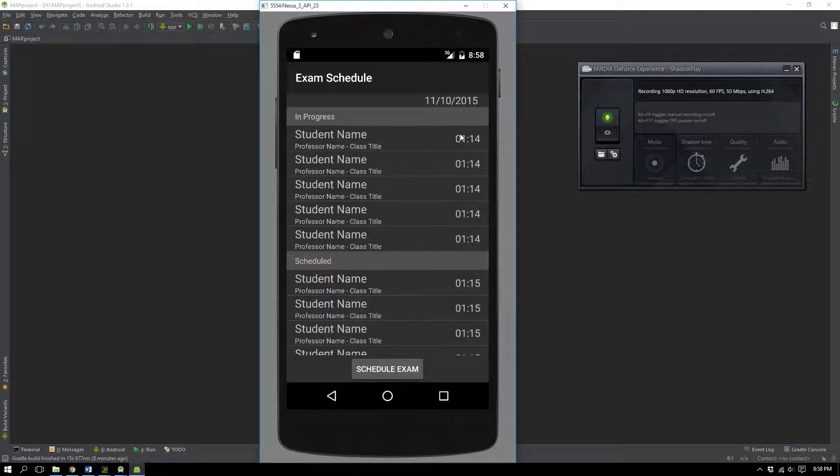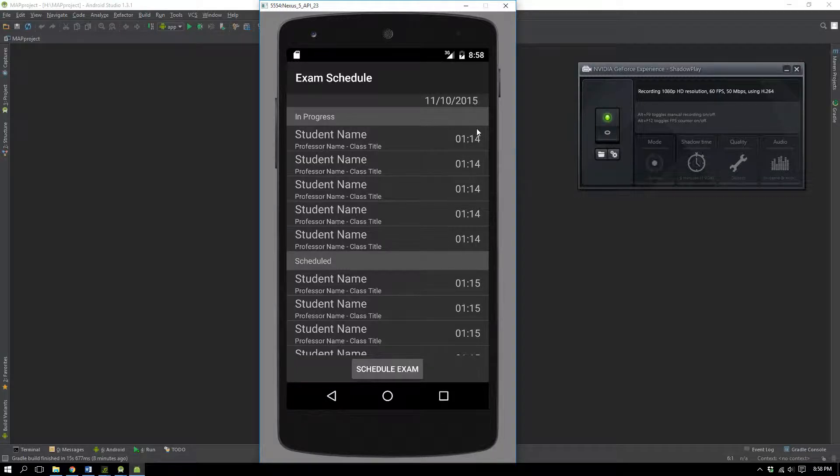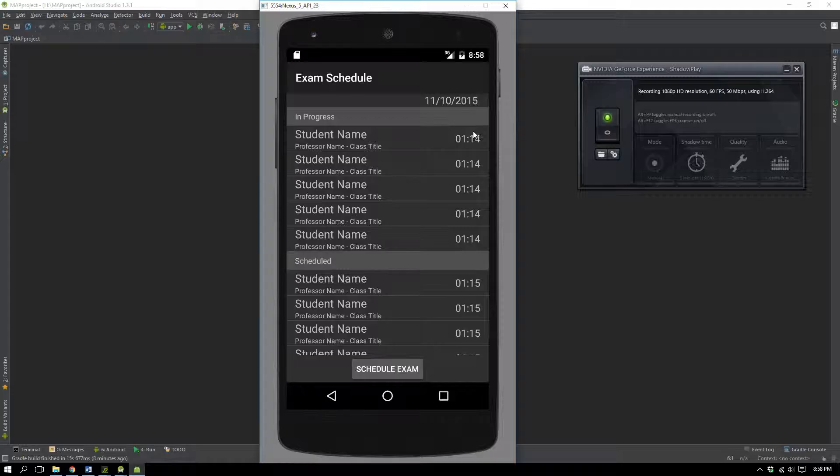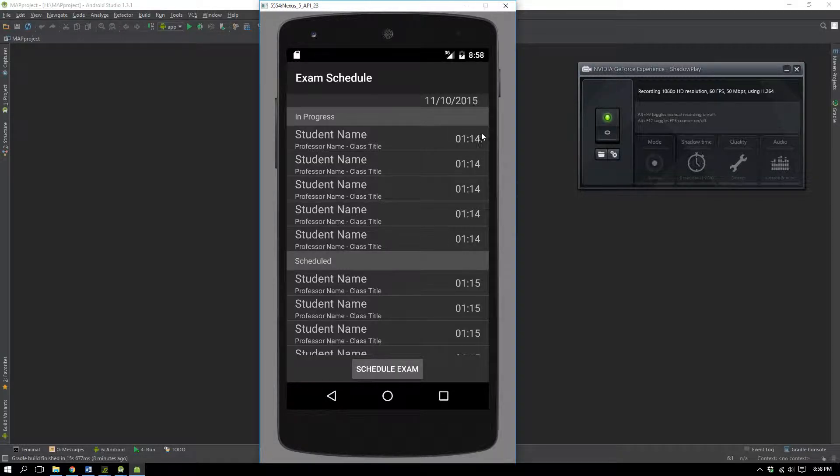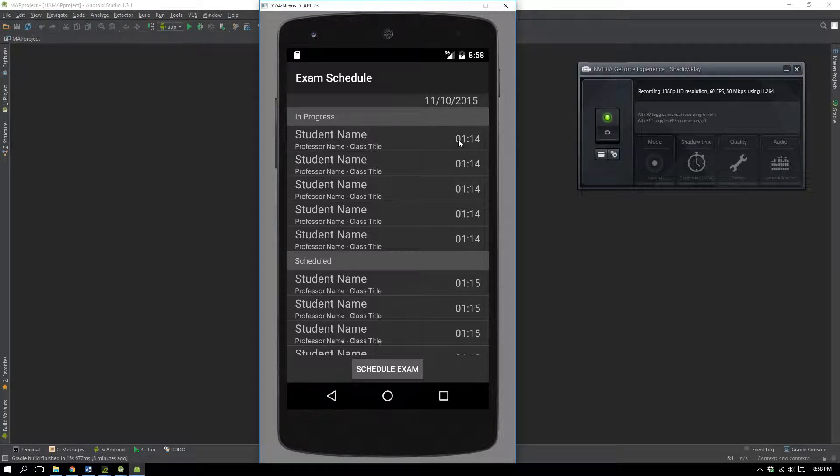The reason that I show it launched is because these are timers now, and they don't just have a static amount there. It does actually tick down, so every minute this value will go down. When that reaches zero, this will go down to zero, and then this goes to 59. How a timer you would expect it to work, that's exactly how these work.